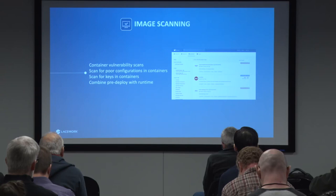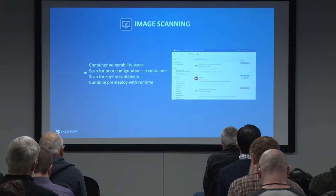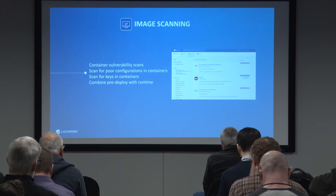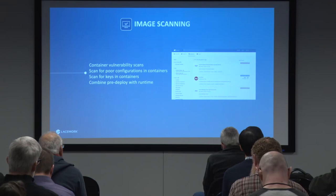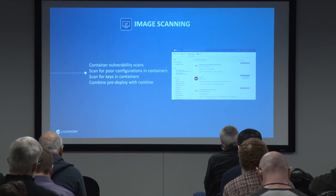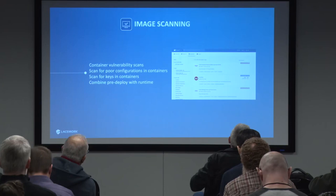Combining pre-deploy with runtime scanning is important. Also, I recommend your image repository is private. A lot of people are pulling from public repos — Google, Docker. There's a way to get certified containers or set up your own private registry, pull from there, validate it, and go from there.